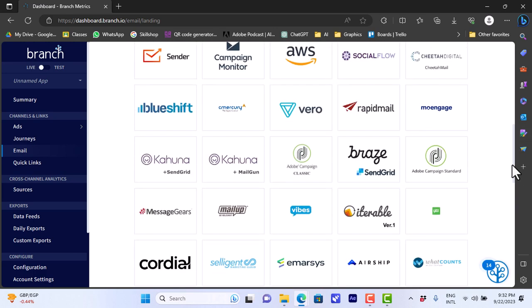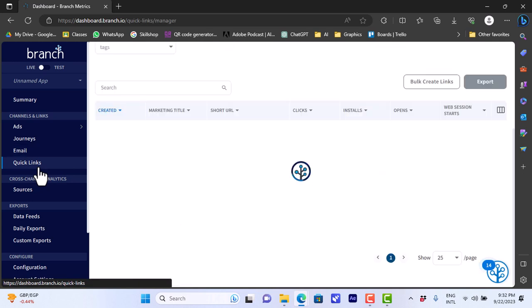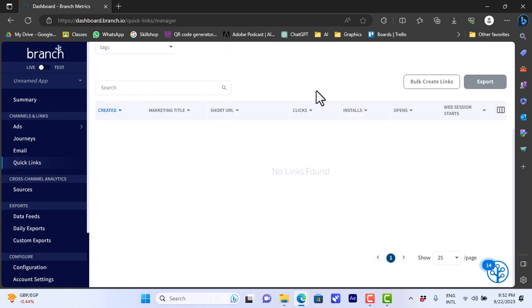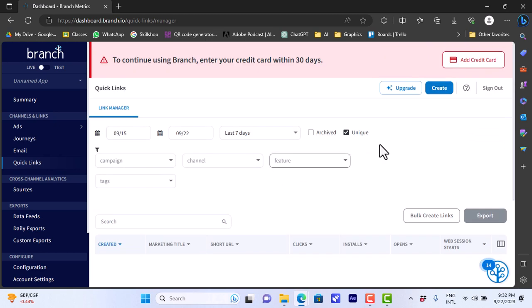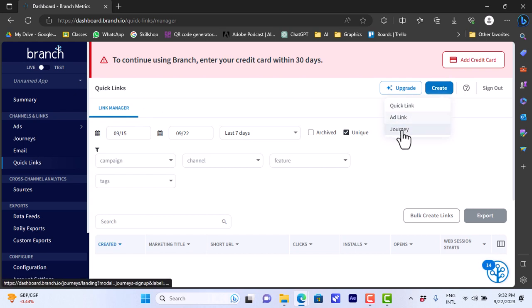As you can see there are so many service providers associated with Branch. You can use them in Branch.io. If we go to quick links we can create quick links here. You can click on create and create a quick link or add link or journey.